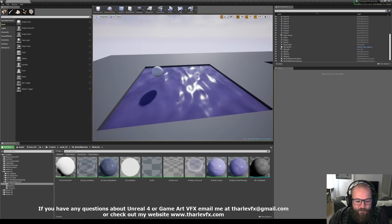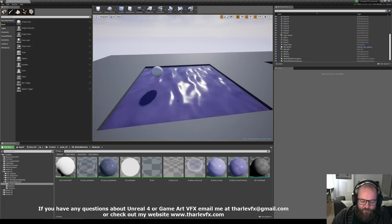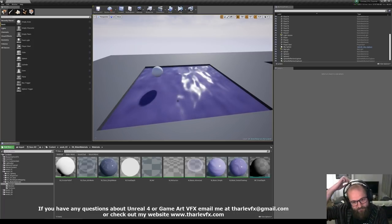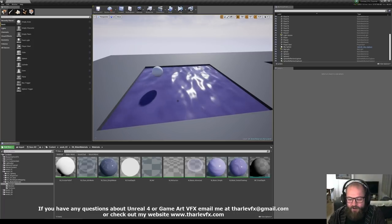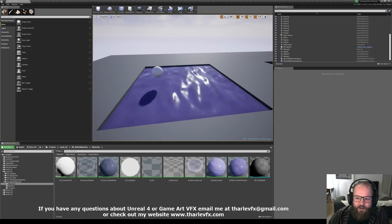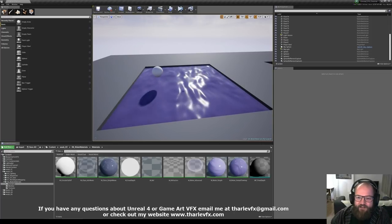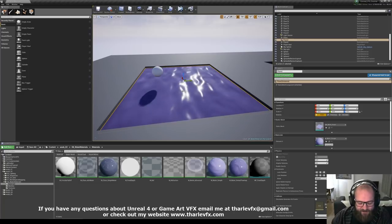Hello, welcome back to another material tutorial in Unreal Engine. Today we're going to be talking about flowmaps: what they are, how they work, how we can use them, and how we can use vertex colours to make a very quick version of them in engine. Let's get started.